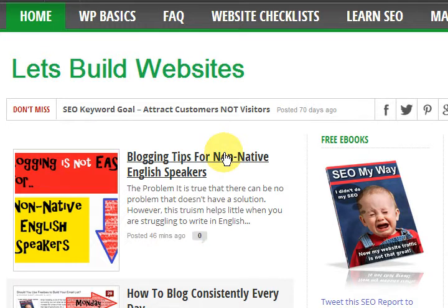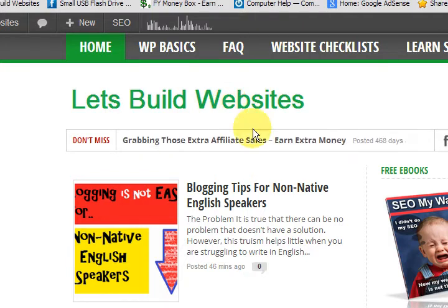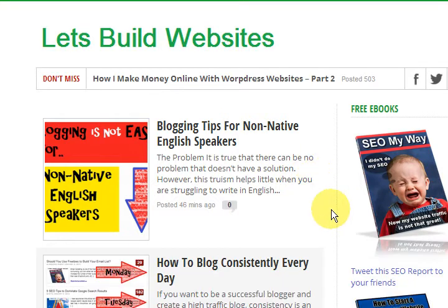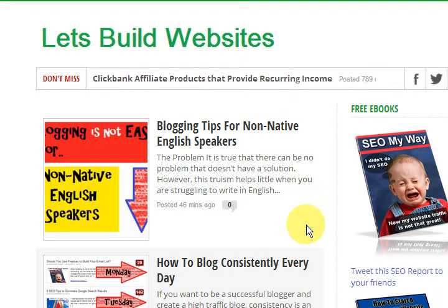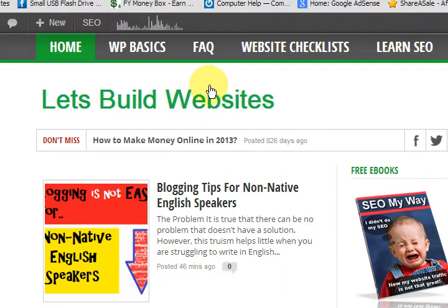Hi guys, my name is Mitz and I'm from letsbuildwebsites.com. I actually build websites for myself and make money online. It's not easy because you have to build up a website, monetize it, and actually make money. I've tried out a lot of WordPress themes and have stuck with a few after all these years, and I'm going to show you some.